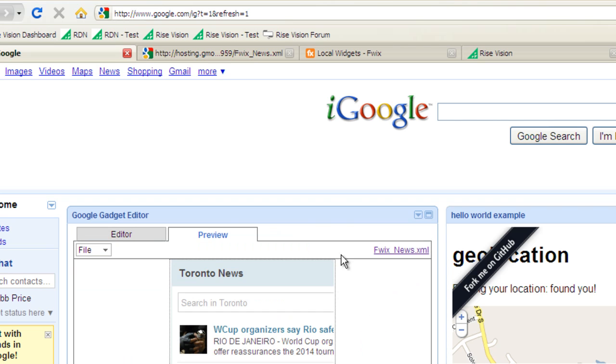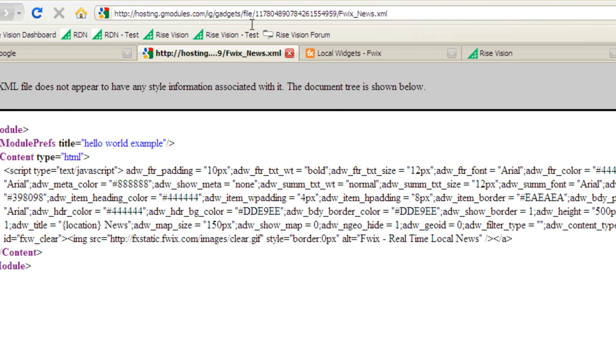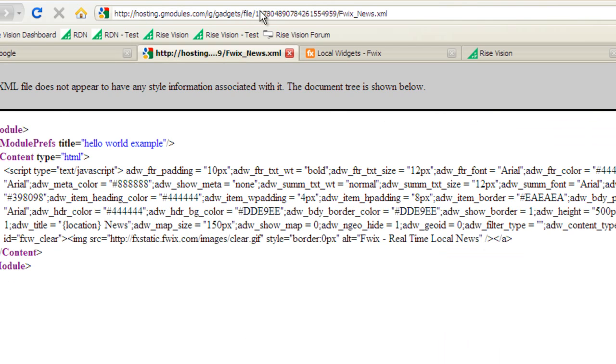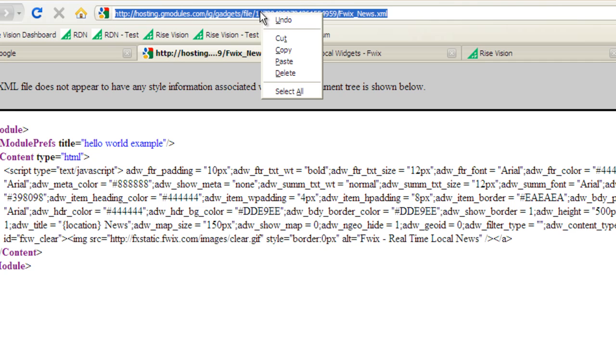Click on the name of your gadget to open it in a new browser tab. Copy the entire URL path.